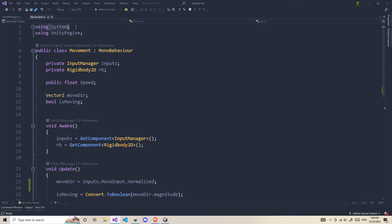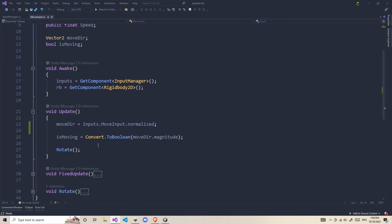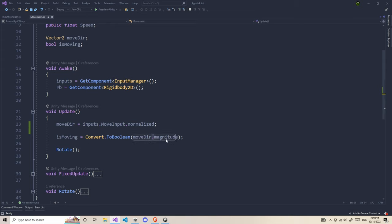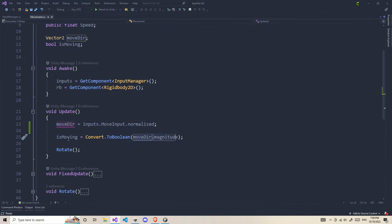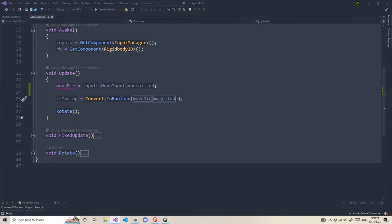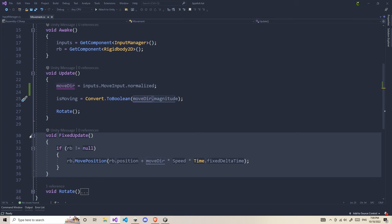I'm going to be using System.Math. I'm going to use a function called ConvertToBoolean. If it has some magnitude, it's going to return true. If it's zero, then it's going to return false. So if it's zero, isMoving is going to be false. If it's greater than zero, or negative or positive, anything is going to return true.